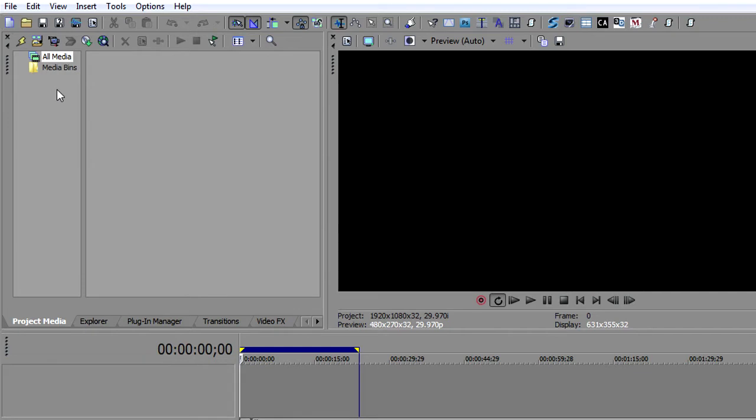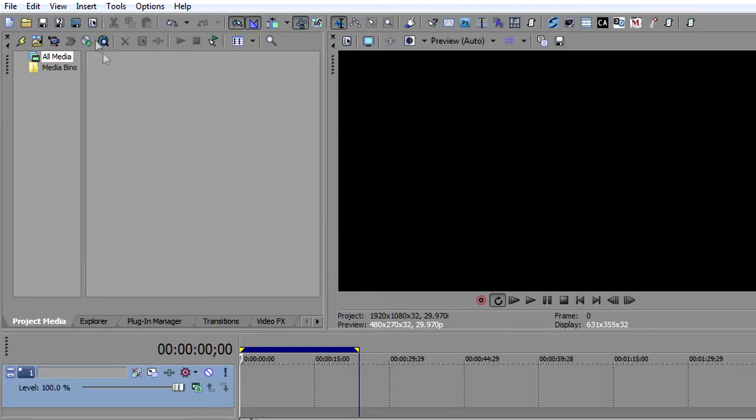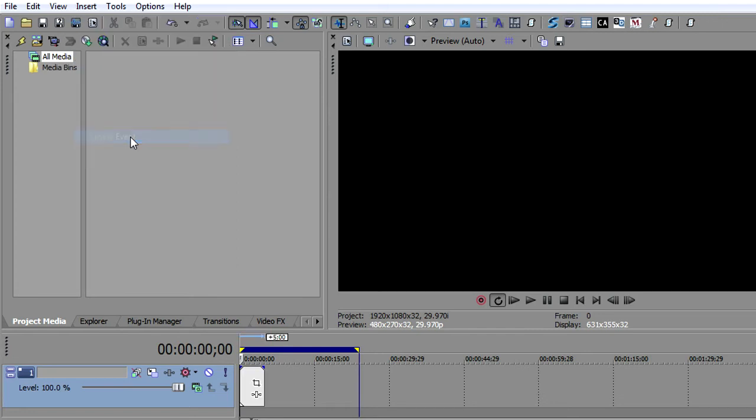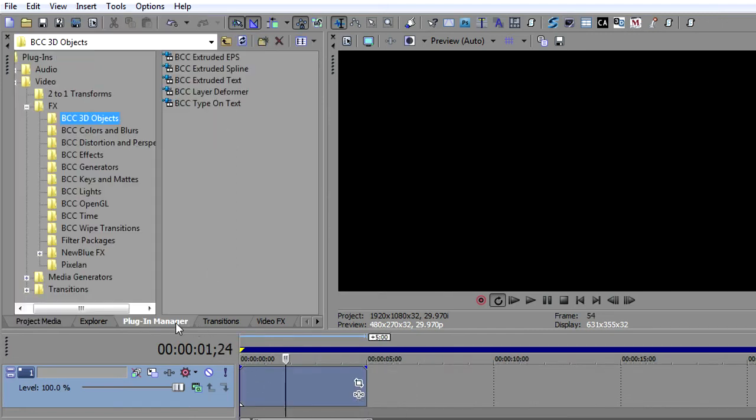I'm going to start with an empty project and I will insert a video track and then insert an empty event. And on that empty event, we will go to the plugin manager and drop in 3D extruded spline.